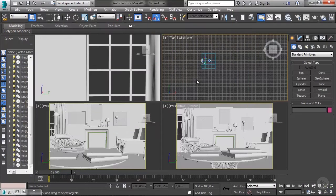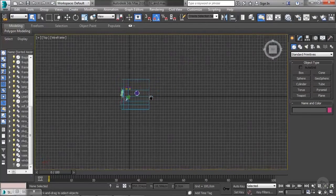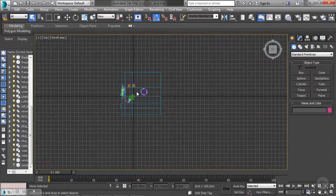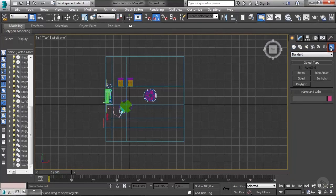We have a basic material applied and we're ready to create our light source. I'm going to choose a top view for that, and we're going to create a daylight system. I'll switch in the create panel to the systems tab, where I'll create the daylight — not sunlight — daylight system.